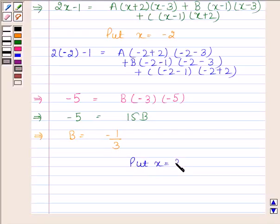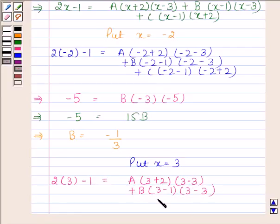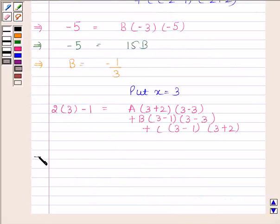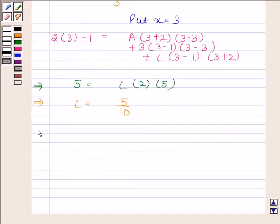Now I will put x as 3. So we have 2 into 3 minus 1 equals A into (3 plus 2) into (3 minus 3) plus B into (3 minus 1) into (3 minus 3) plus C into (3 minus 1) into (3 plus 2). This implies 5 equals C into 2 into 5, so C equals 5 by 10, which gives C equals 1 by 2.